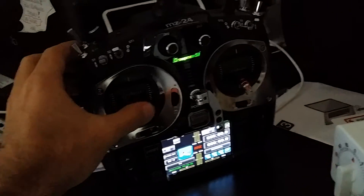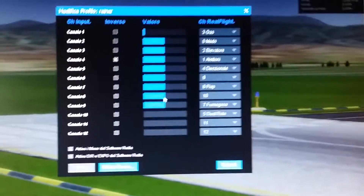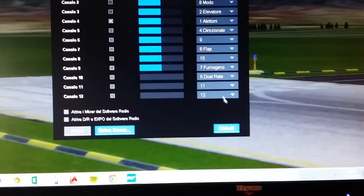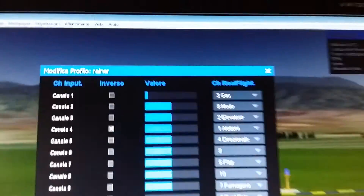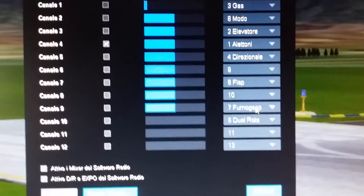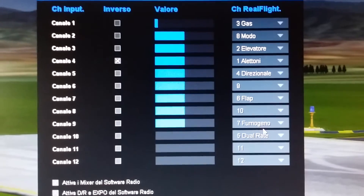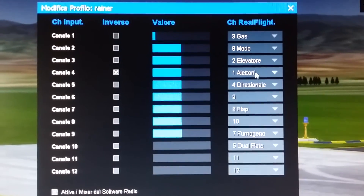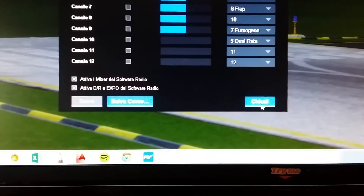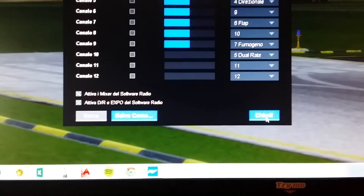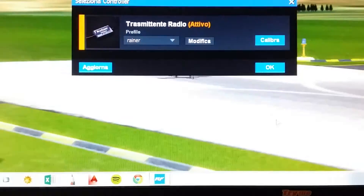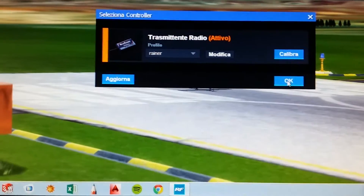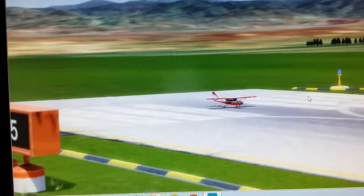You also set up the ailerons, and you also have dual rate, smoke, flap, direction, elevons, and elevators.